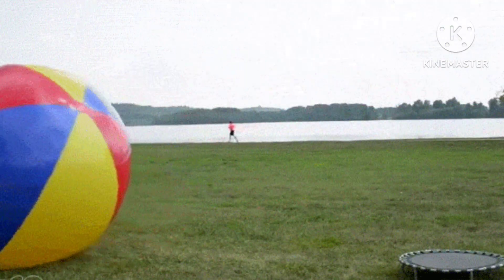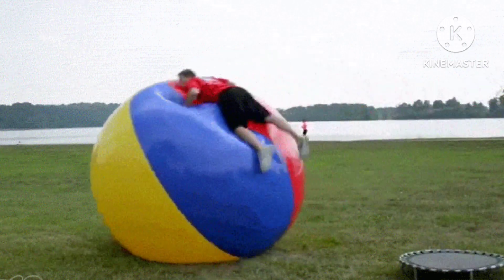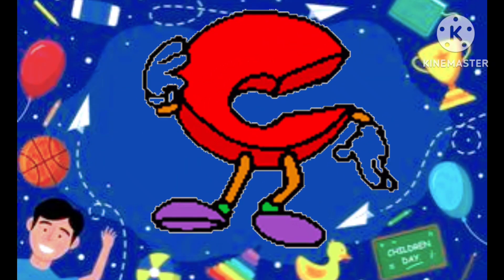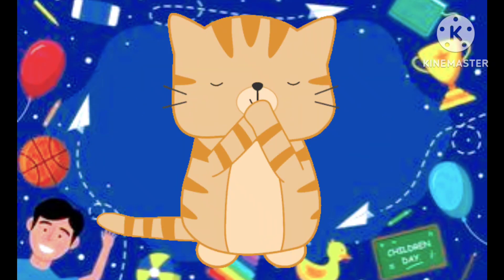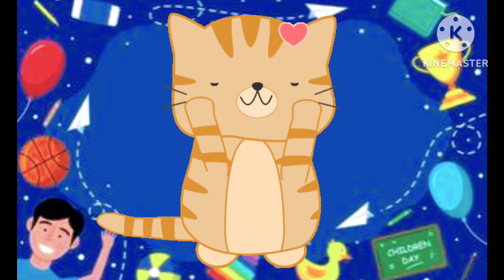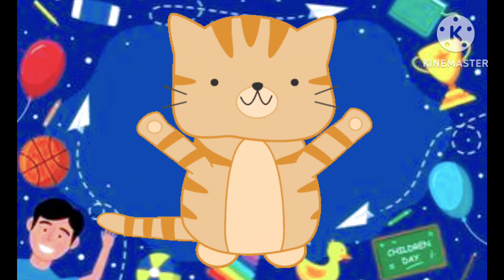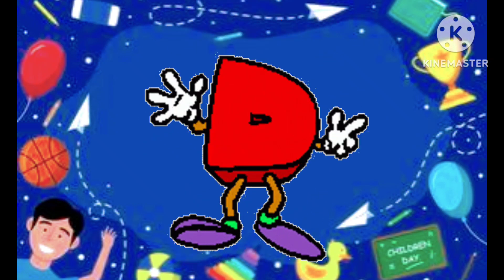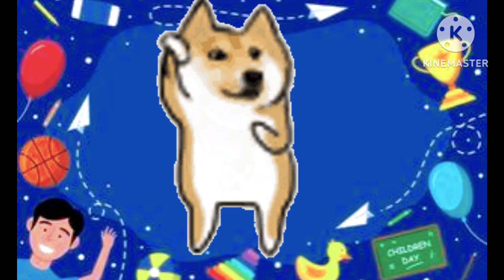B is ball, C is the cat, c-c-cat. C is cat, D is the dog, d-d-dog.